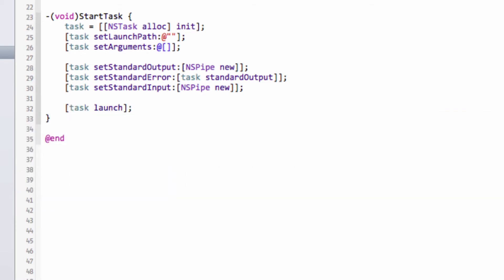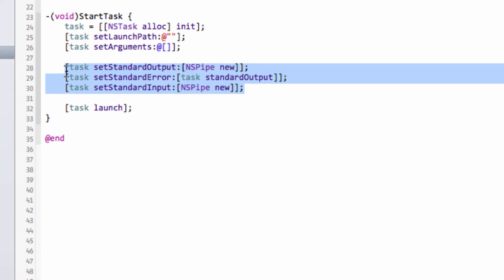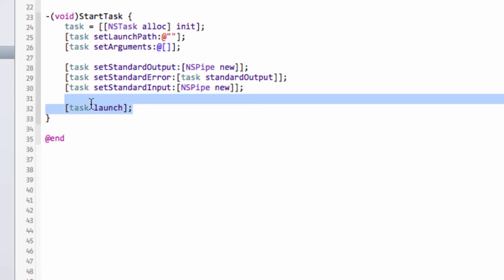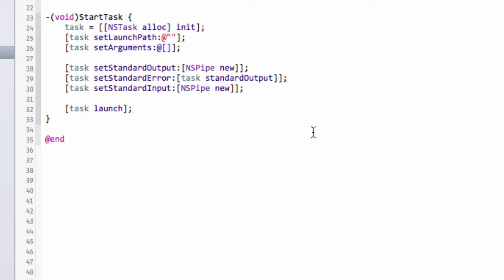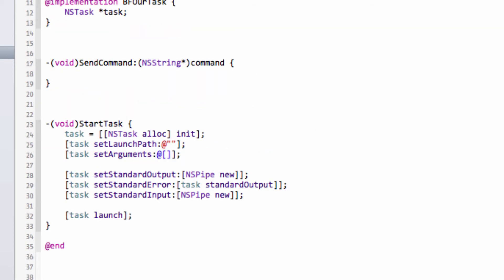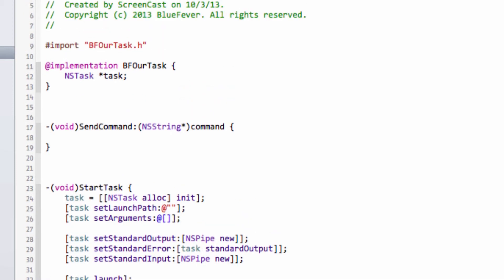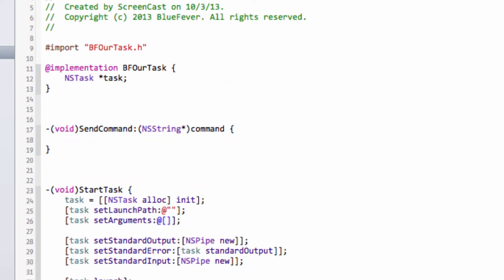And that's it. If we run this with a path actually pointed to an executable, we would now have a pipe connected to the output and input, with the error redirected onto the standard output. We would have two pipes connected up to a task which the NSTask object would then be monitoring as a subprocess. We don't have any way of quitting the task or sending commands or reading the output yet, but the task itself would launch from this code alone.